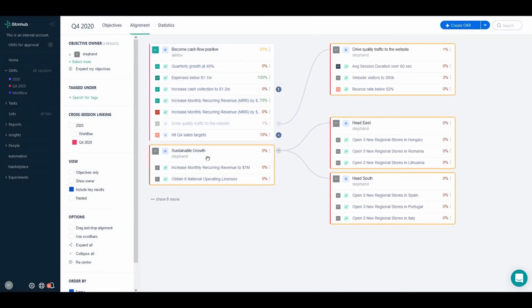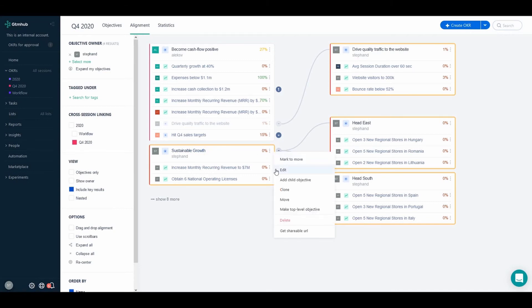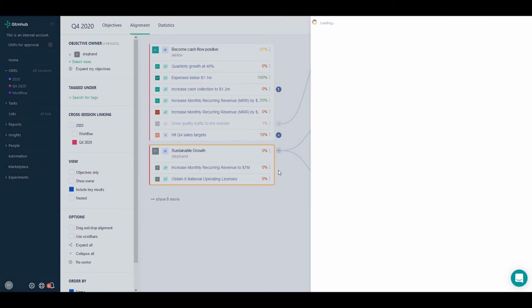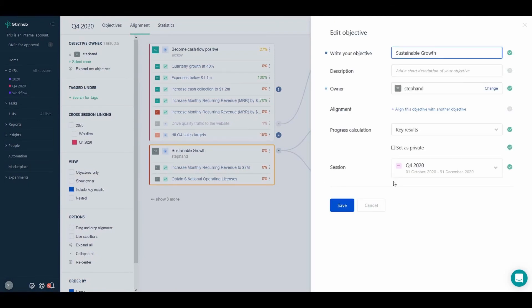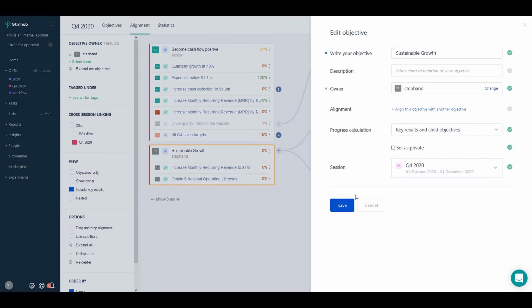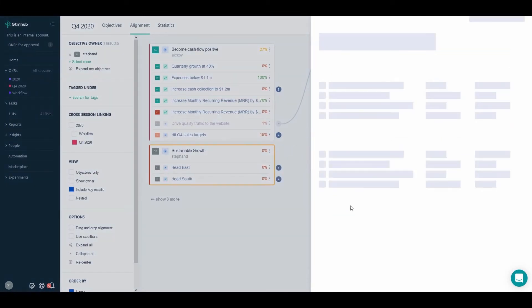Now that all the key results of the child objectives are in place, all that's left to do is to change the type of progress calculation of our main OKR. To do so, just click Edit on the objective and choose progress calculation to be key results and child objectives.